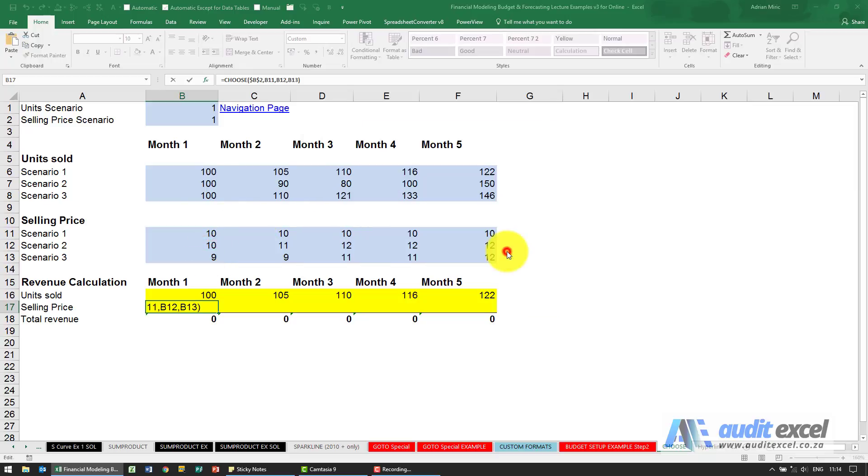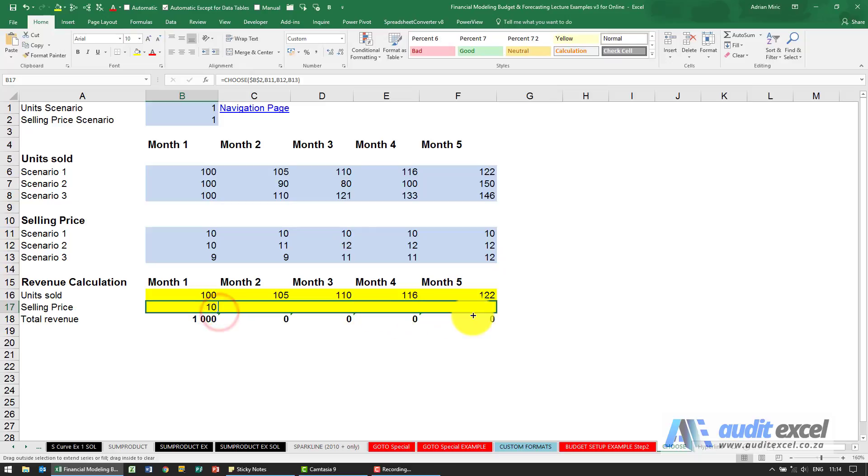When I say okay, again I can copy it across. So now I've got my total revenue, but I can easily change these.